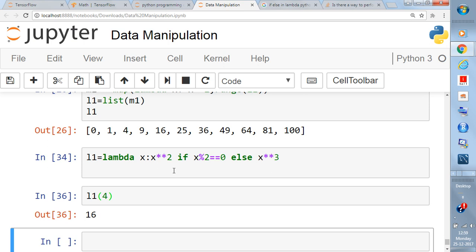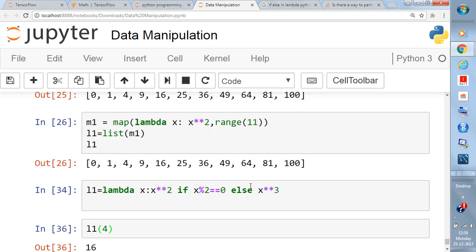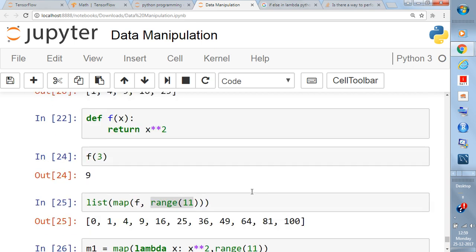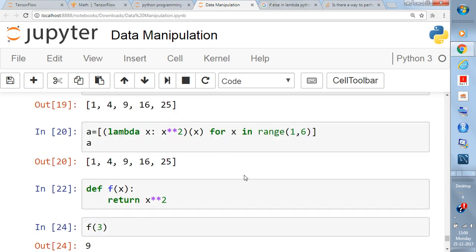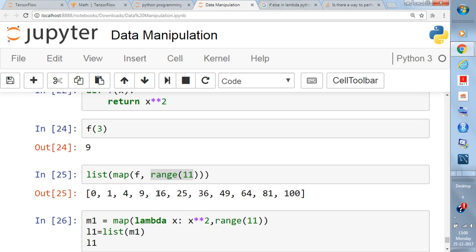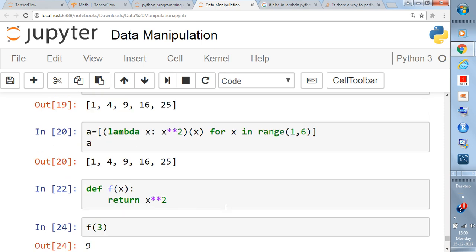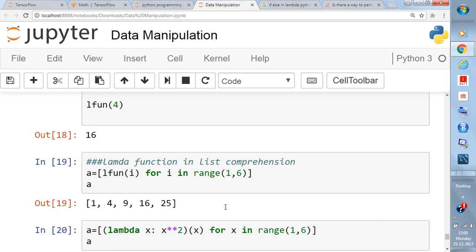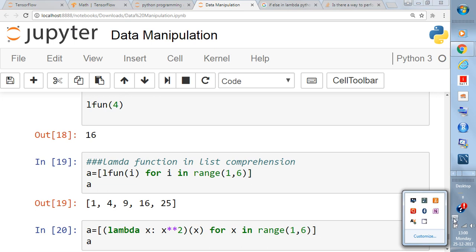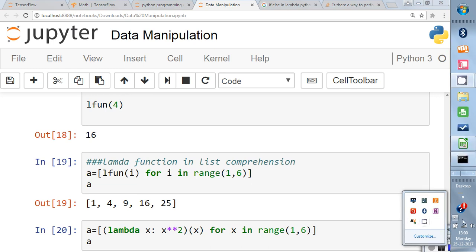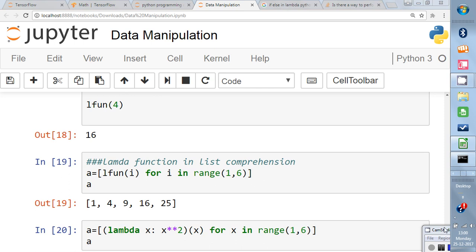This is a compact way of writing the same logic in a single line, usable with list comprehension and the `map` function. I think it is very clear what the lambda function is and how you can use it. I will be explaining more on Python programming, data science, and machine learning. Please do not forget to like and subscribe — thanks for watching!